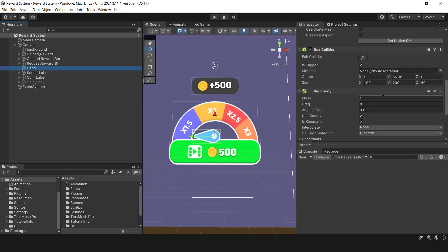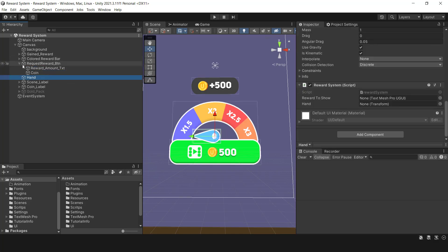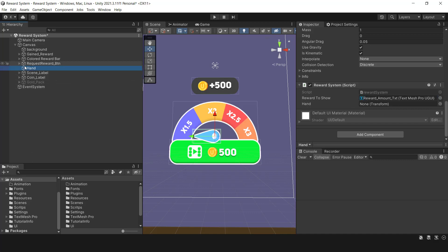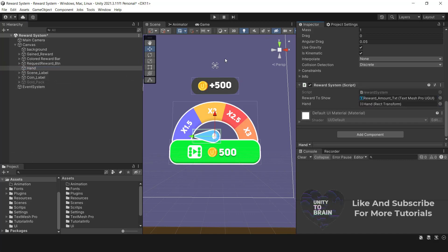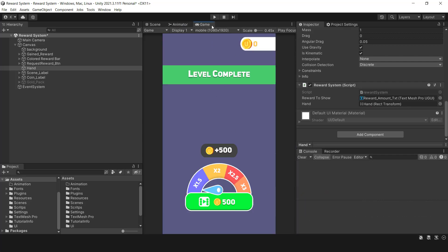The indicator is set to 1.5 by default, so multiplying 500 by 1.5 gives 750, showing that the script works well.